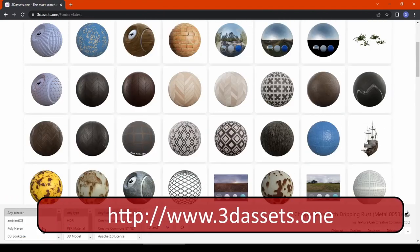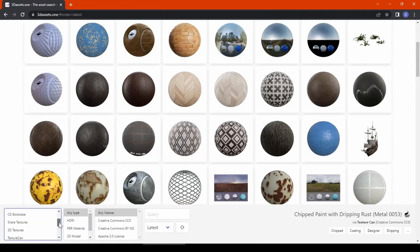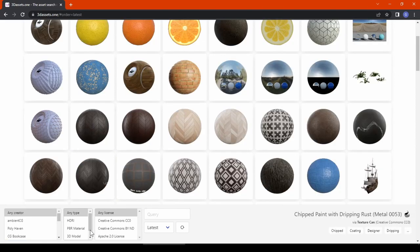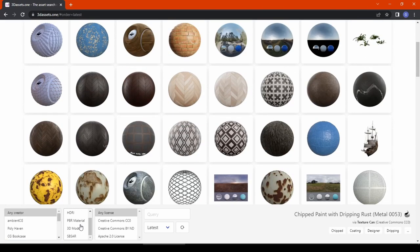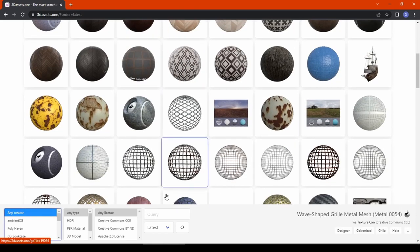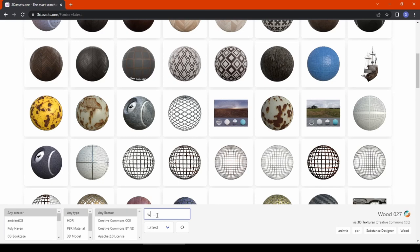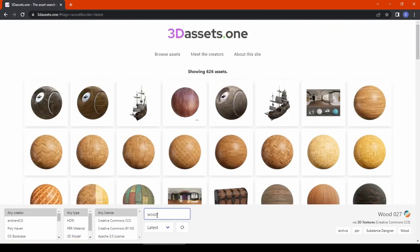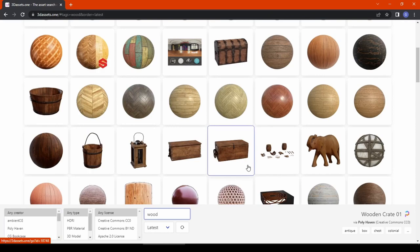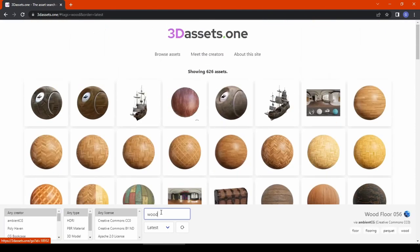The next website is 3dassets.one — basically a search engine that combines the libraries of many independent CG artists like Poly Haven, AmbientCG, and other famous websites. This allows you to look for the right texture, HDRI, or model without opening half a dozen websites. You simply search a query like 'wood' and it searches all the famous websites, giving you results at once. Isn't that amazing?